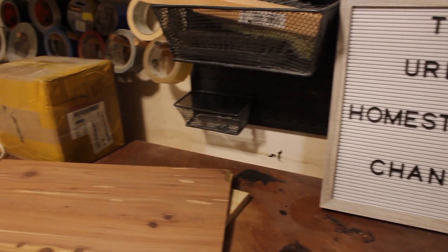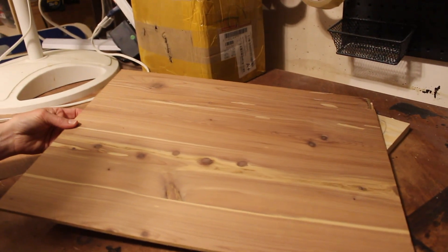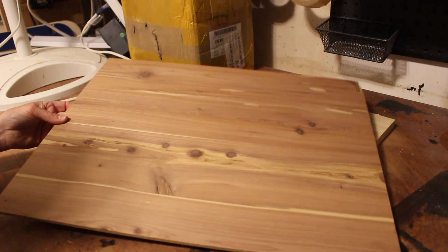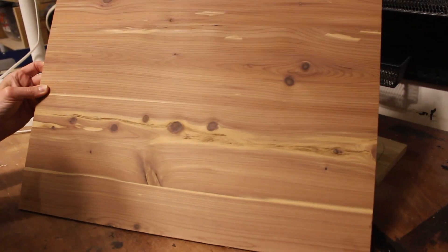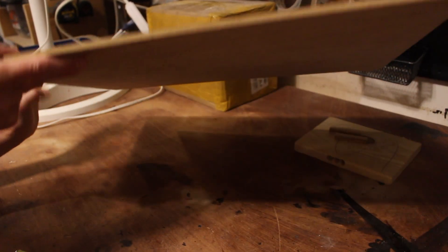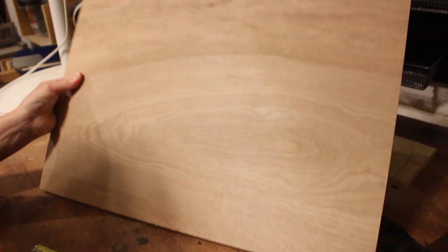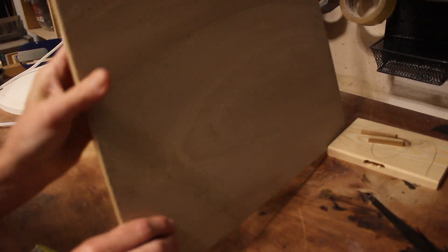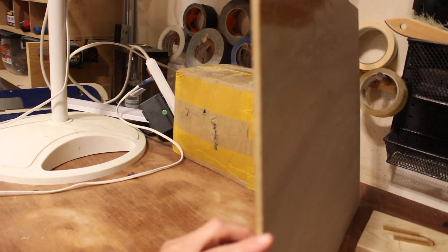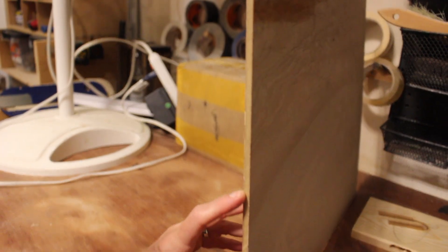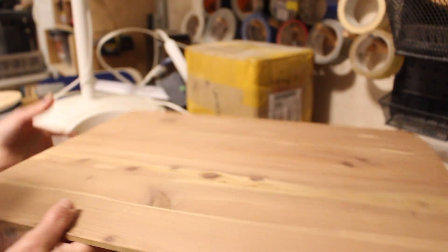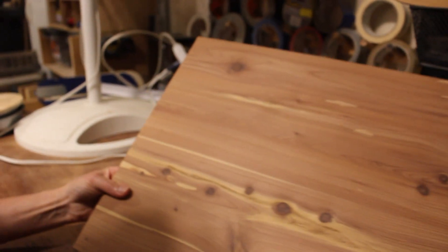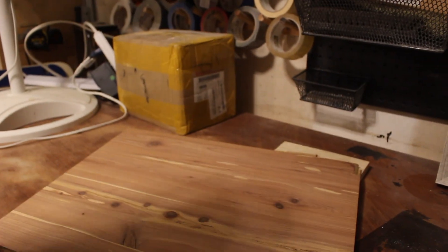Once again we raided our scrap bin and we found a piece of thin wood that we think is appropriate for this project. We are going to choose one of the two sides that we think will look best. As you can see that's a fairly thin piece of wood. We want it light so we can easily hang it from the wall. We're going to start by squaring this piece, so this will be your first step.